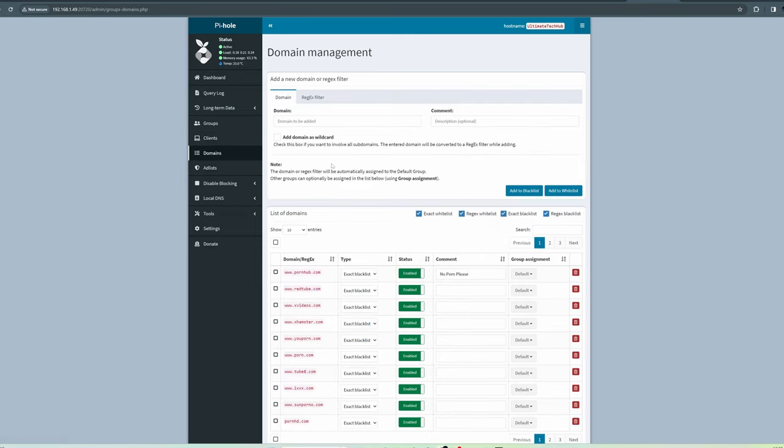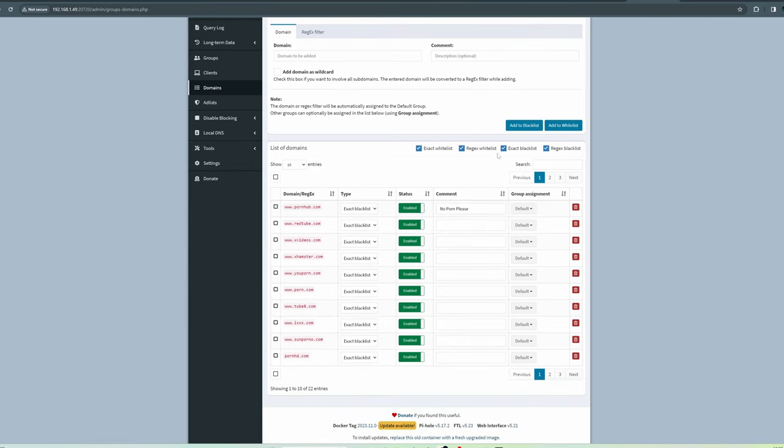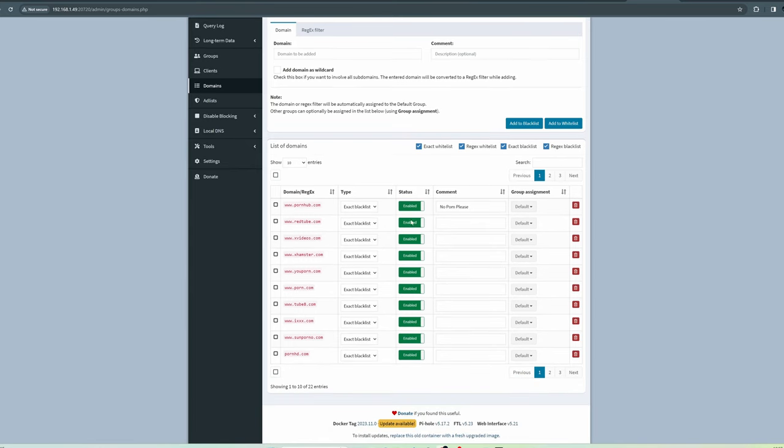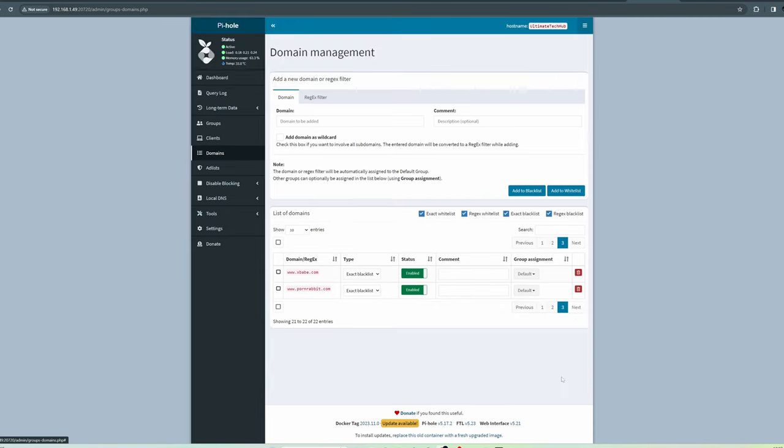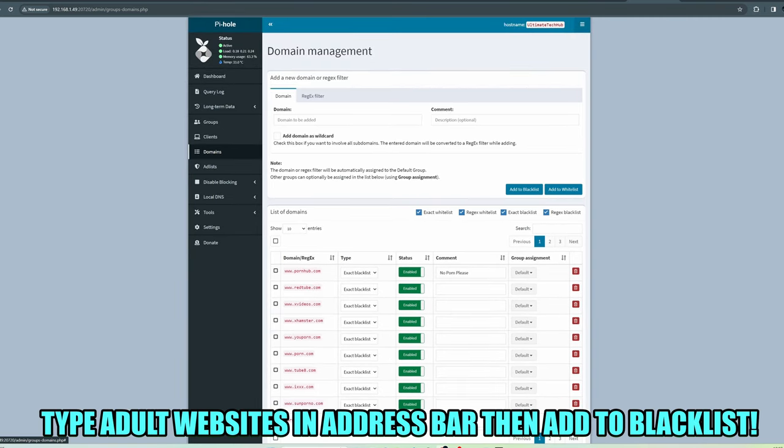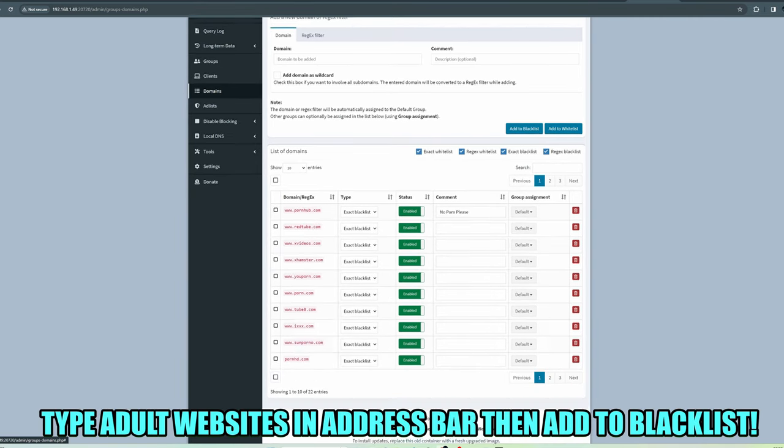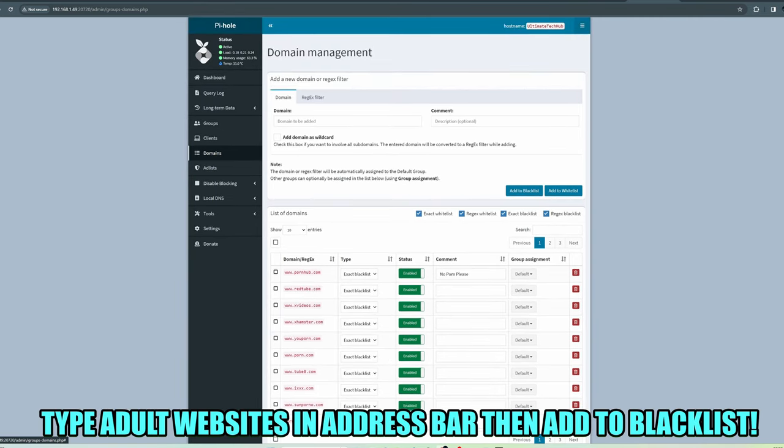Next, go to Domain Management. From here, you can block specific websites. Because I want to block adult websites, I typed in specific websites so they're not accessible.